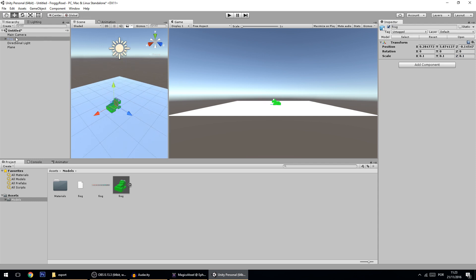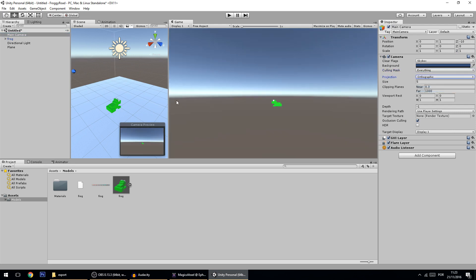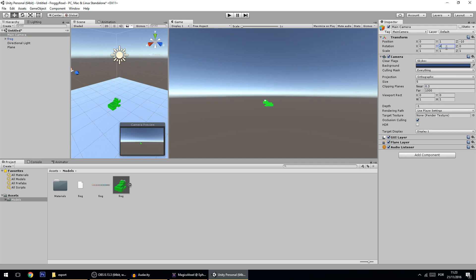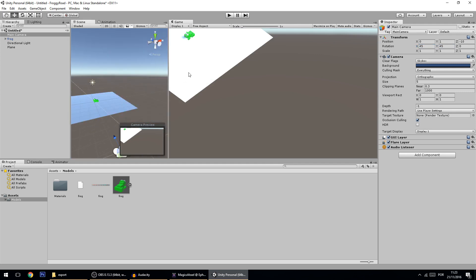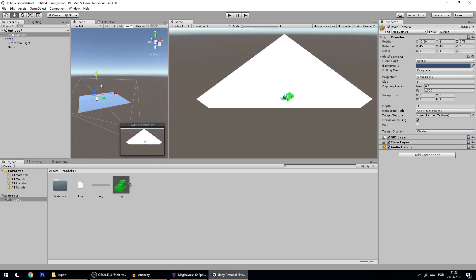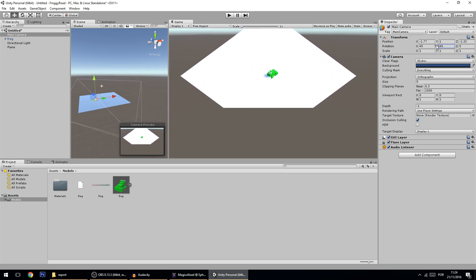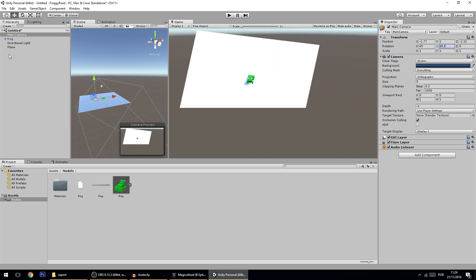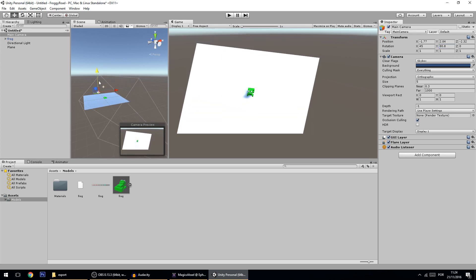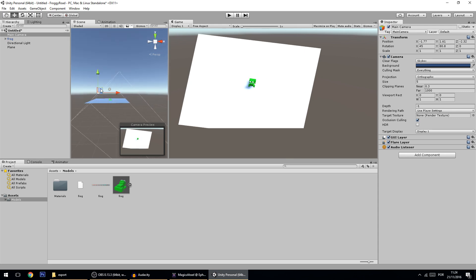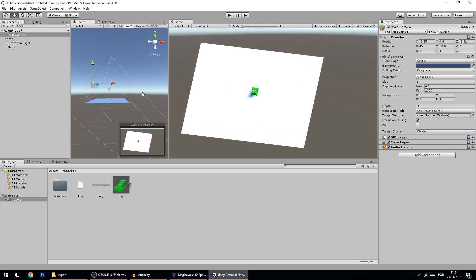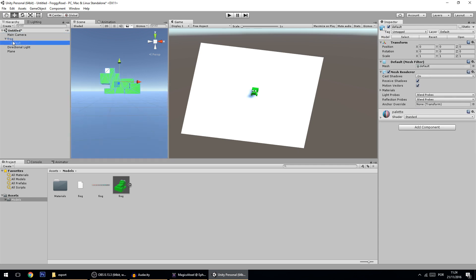Now we're going to change the camera. Make it orthographic, then change the rotation to 45 and 45 — this gives us an isometric camera. Let me center the camera correctly and rotate the Y so that pressing W makes you go the right way. There's a clipping issue with the camera cutting the scene — that's because the camera is too low, so just drag it up a bit and the problem is solved.